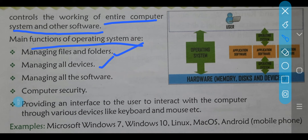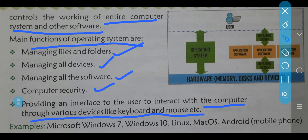Next, managing all devices. After that, providing an interface to the user to interact with computer through various devices like keyboard and mouse, etc. To jo interaction jo user ka aur computer ka hota hai na, uski bhi responsibilities — jo different devices, various devices use hote hain like keyboard hai, mouse hai — uska bhi control jo hai na, woh bhi kiske haath mein hota hai — operating system ke haath mein. See children, how important it is! Ab iske kya kya examples hain?